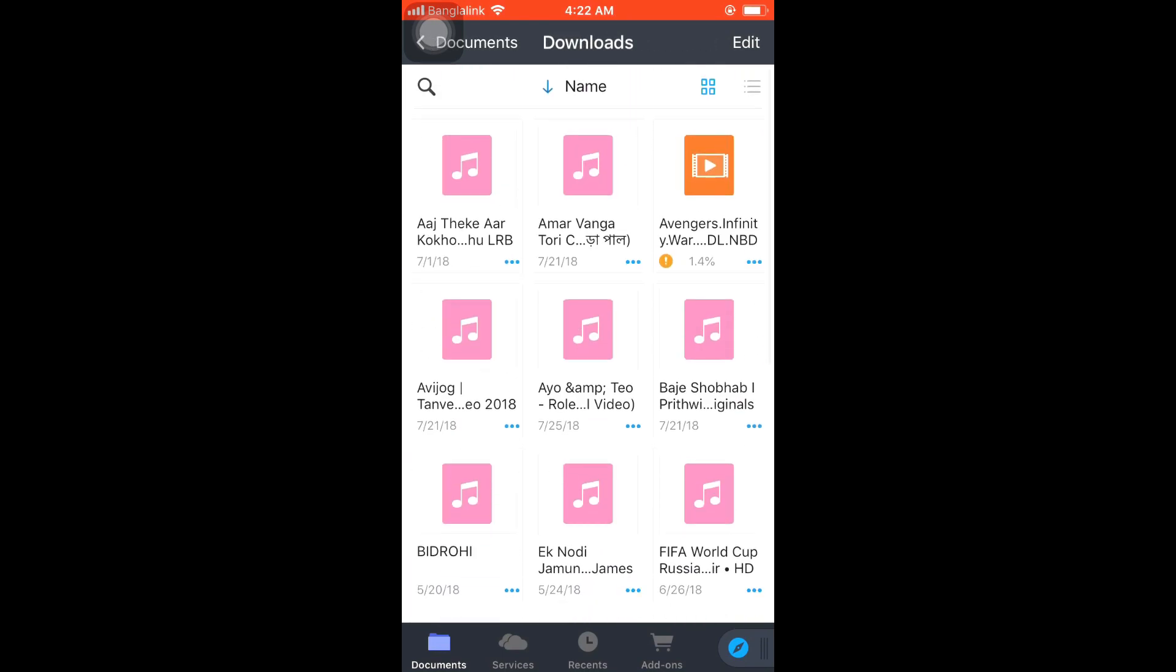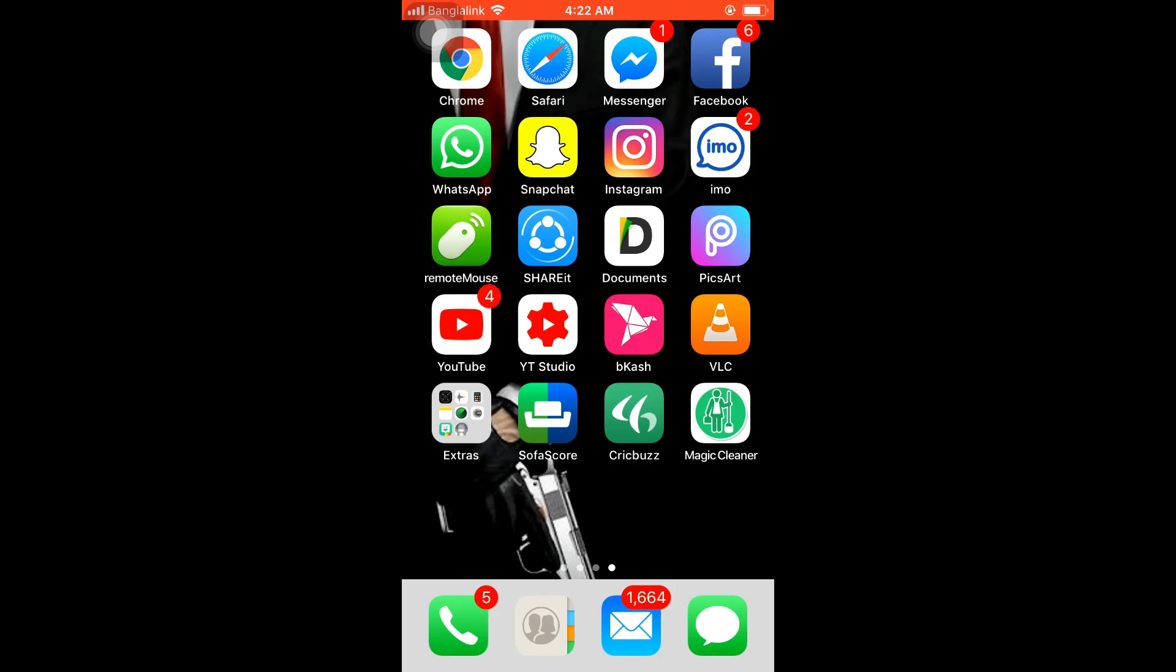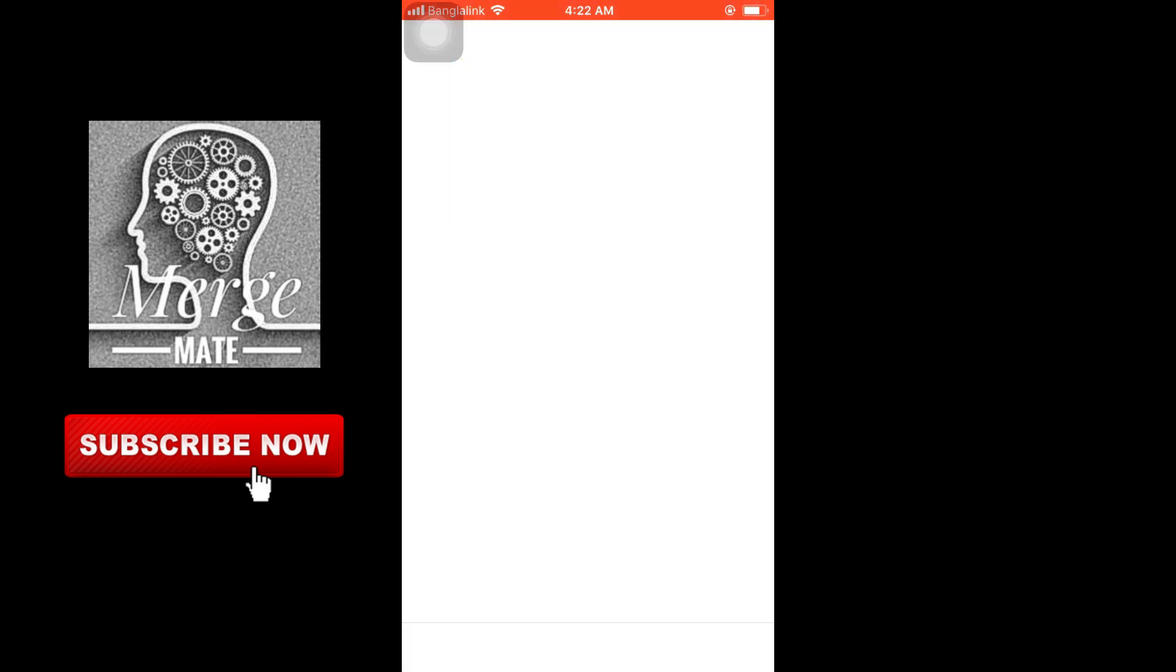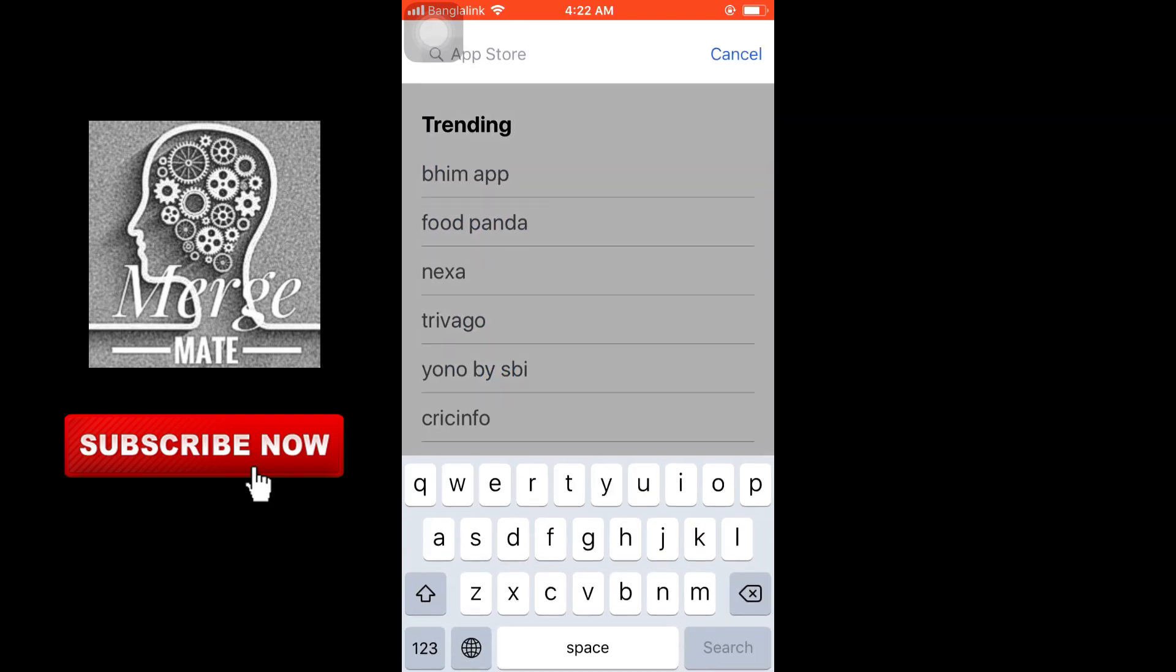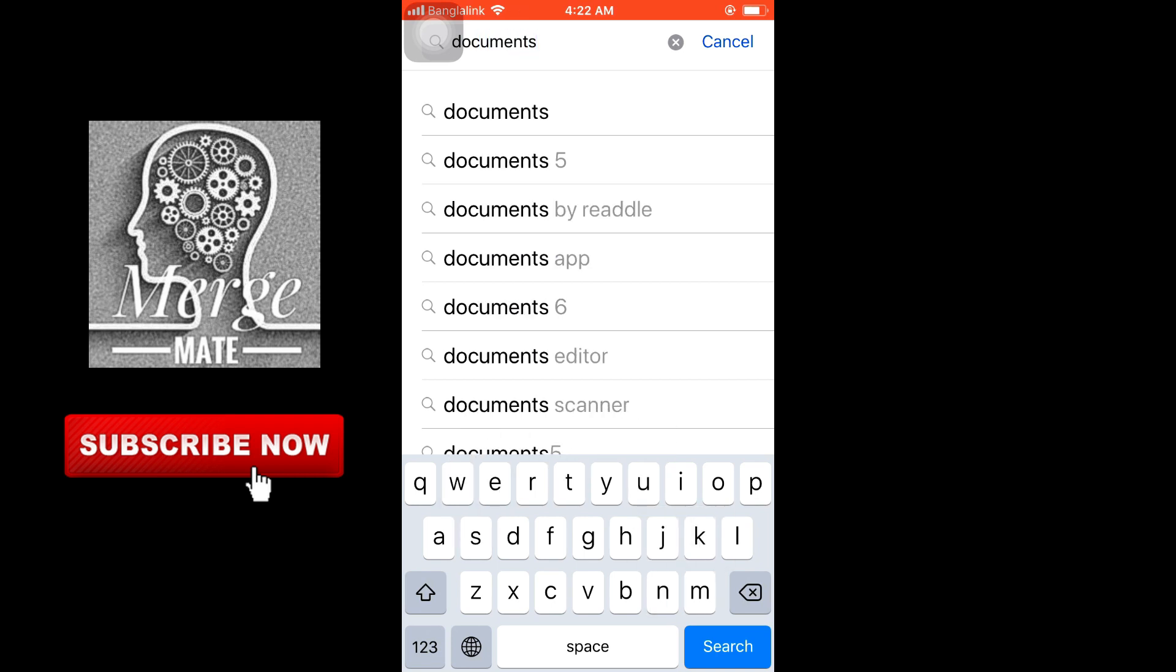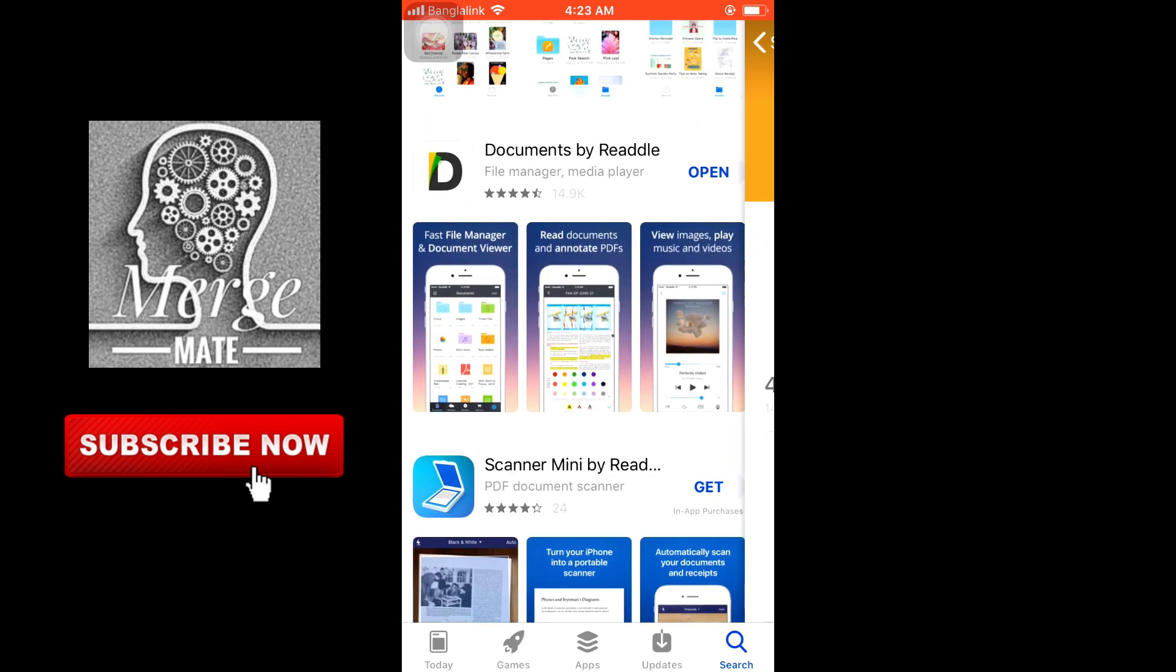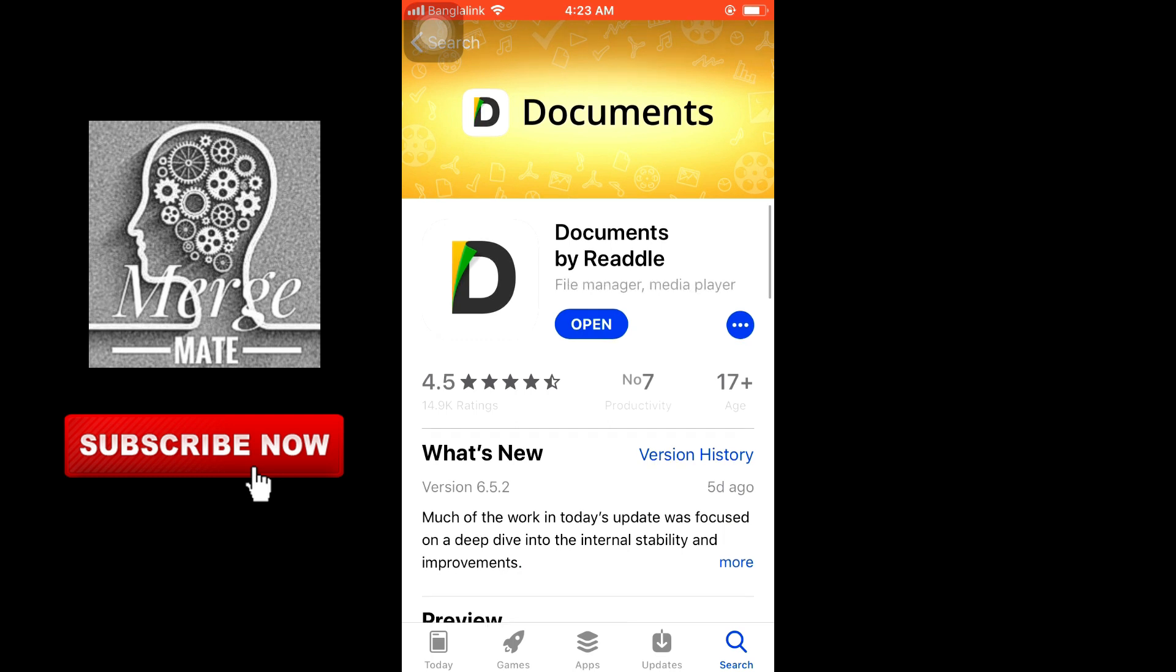So let's check this out. Basically, all you have to do is go to your App Store and search for an app called Documents. Type 'Documents' here. The second one, Documents by Readdle - I already downloaded it. Click to open.